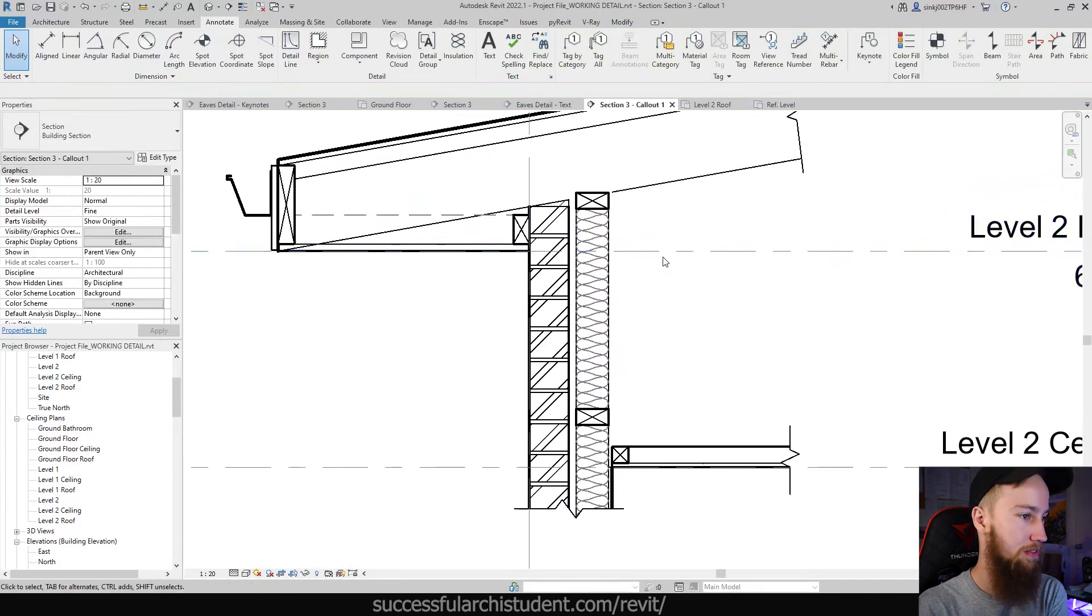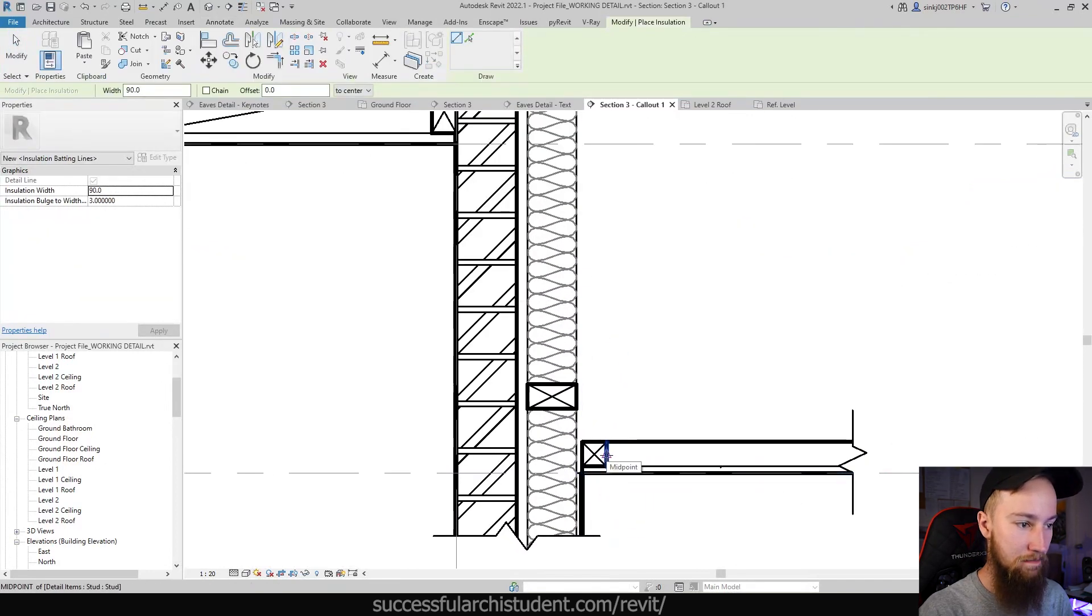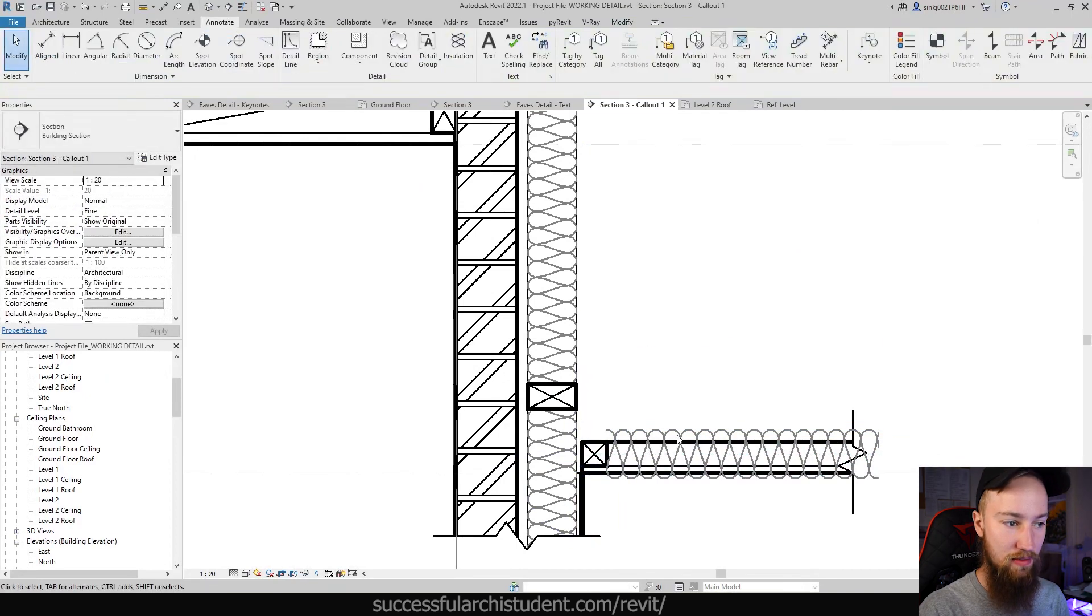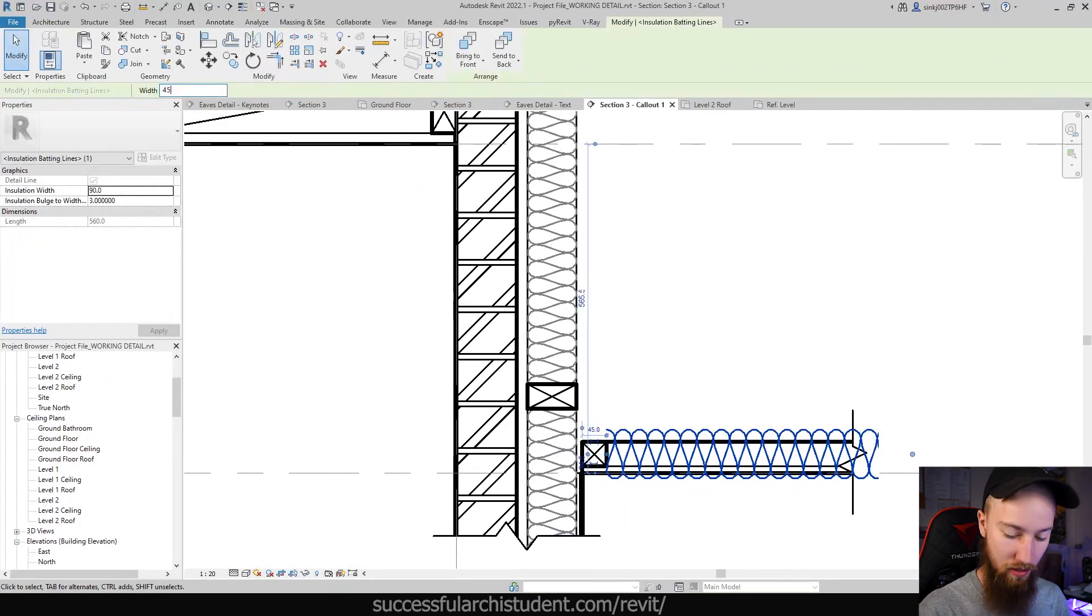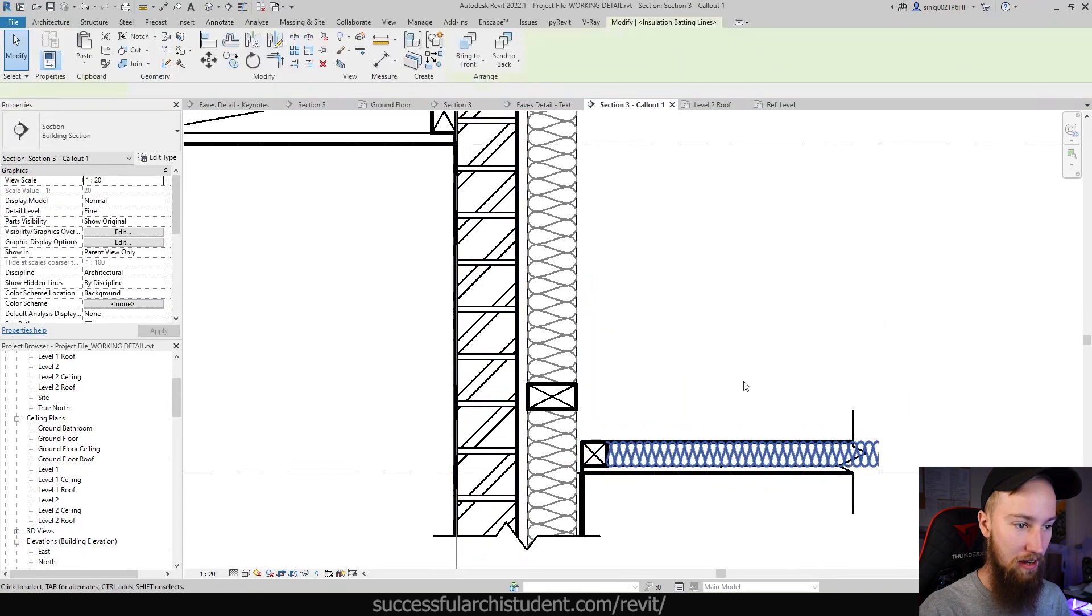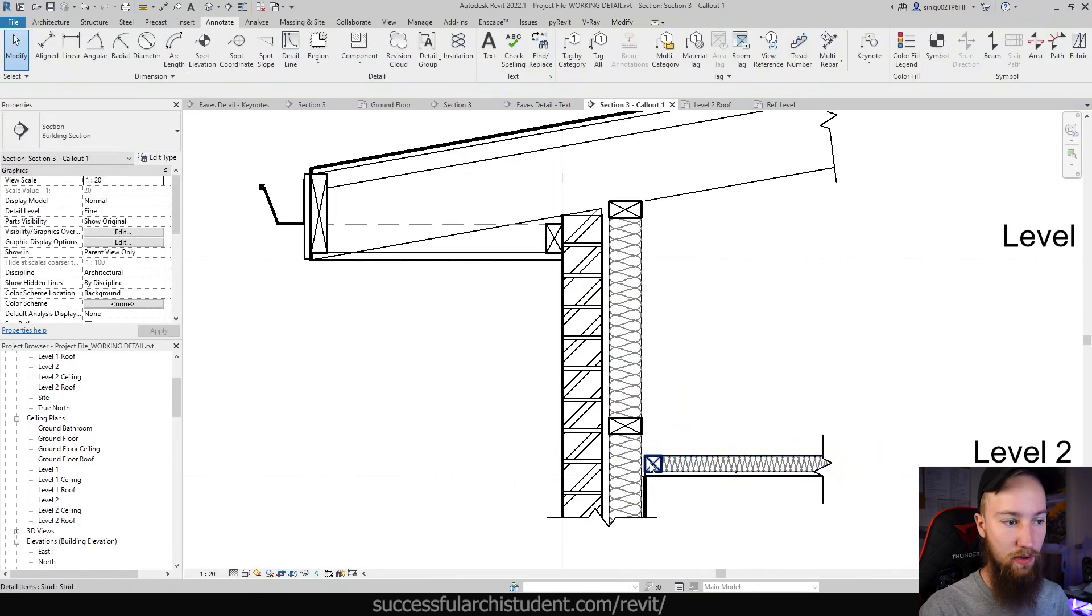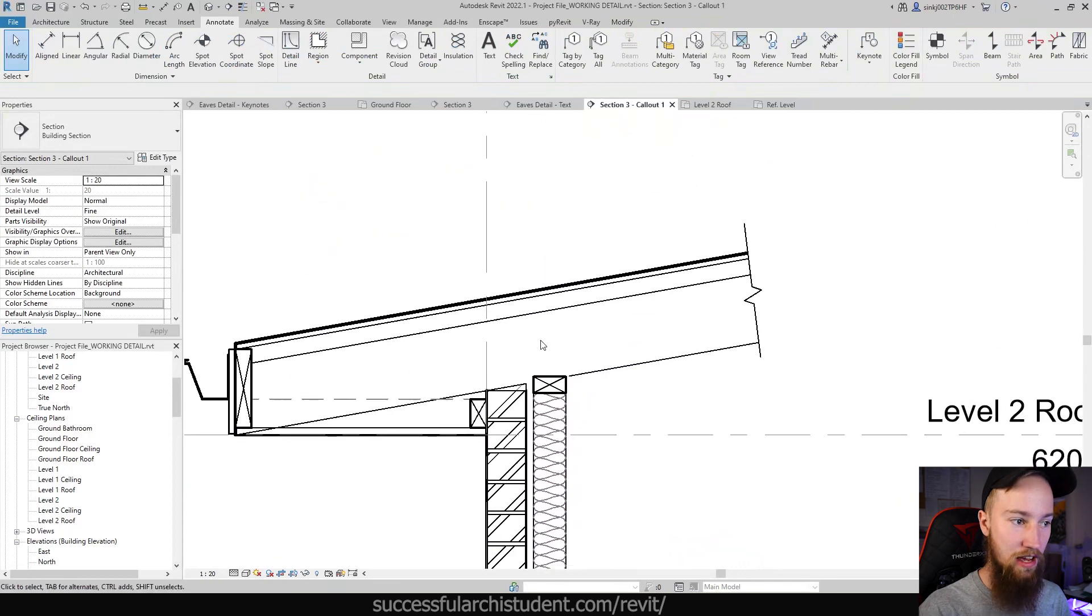We also want insulation in here. If I place this you're going to see that it's still 90 mils thick, so what I can do is select that and change the width to 45 mils and send that to the back. That's showing that ceiling insulation. We've got that wall insulation. We need some insulation in the roof as well.